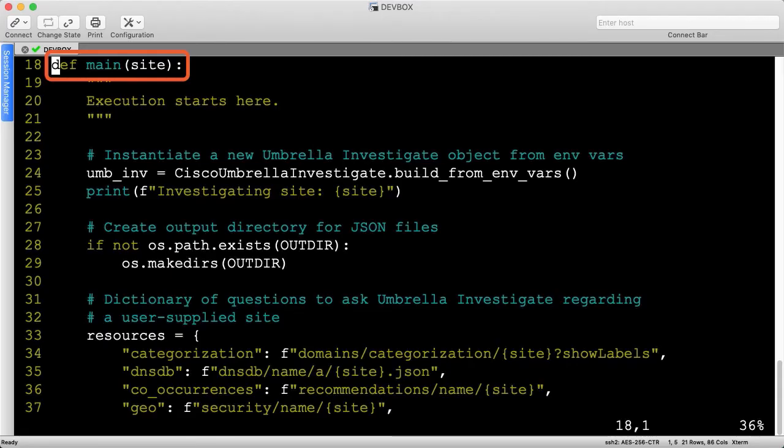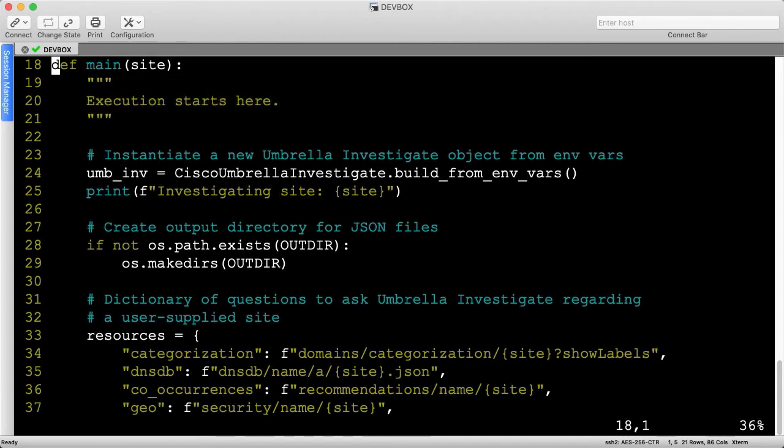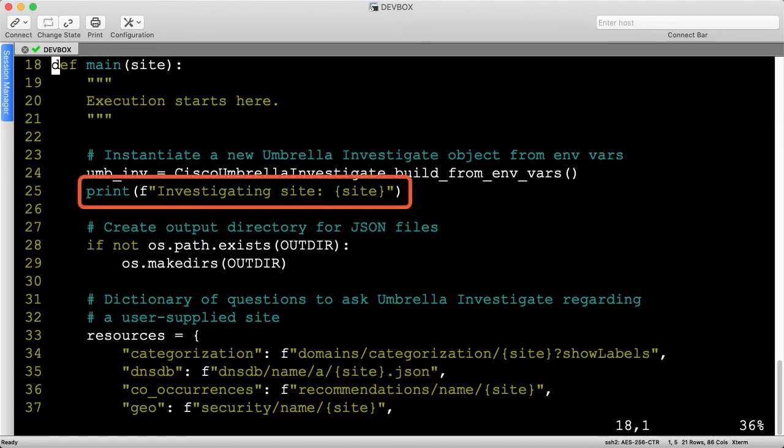The main function takes in a site to check, but the word site is oversimplified. Investigate can check domains, hostnames, URLs, BGP AS numbers, and more depending on the specific request. I'm just calling it site for brevity. Let's print a status message just to confirm the entity under investigation before continuing.